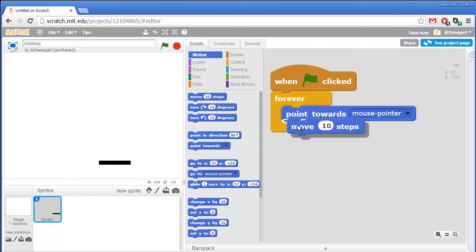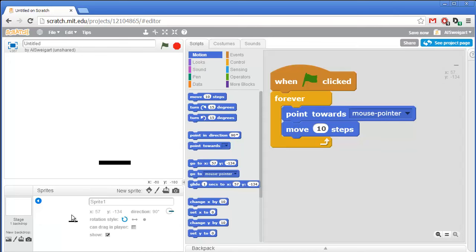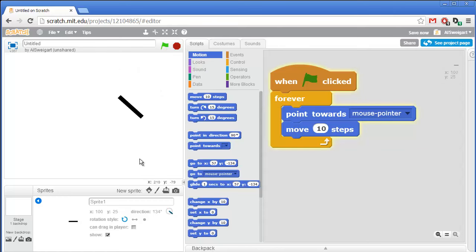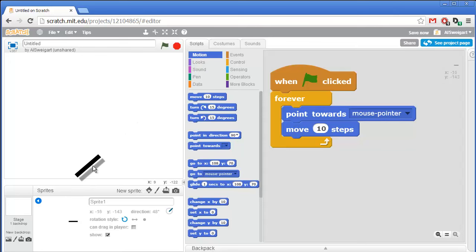From the dark blue motion category, grab the point towards block and set it to point towards mouse pointer. Then grab a move 10 steps block — move 10 steps will move the sprite in whatever direction it's currently pointed at. You can see that information by clicking on the info panel for the sprite. Right now it's facing in the 90 degree direction. So when I click the green flag... whoa! That paddle is not acting natural. Let's change that around.